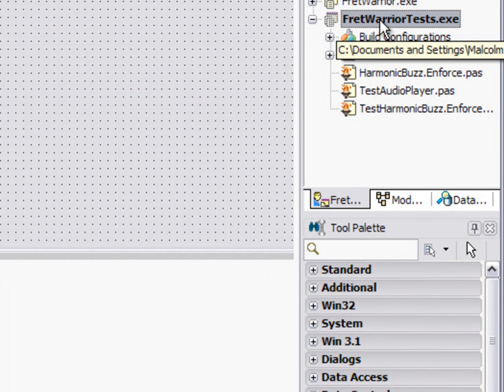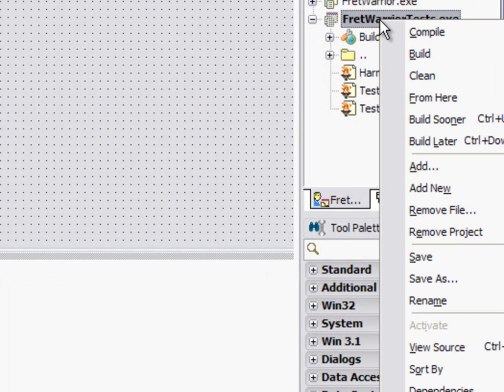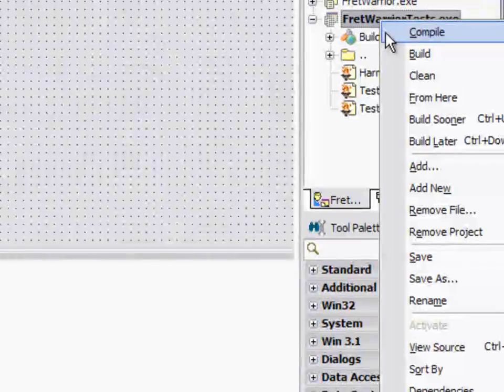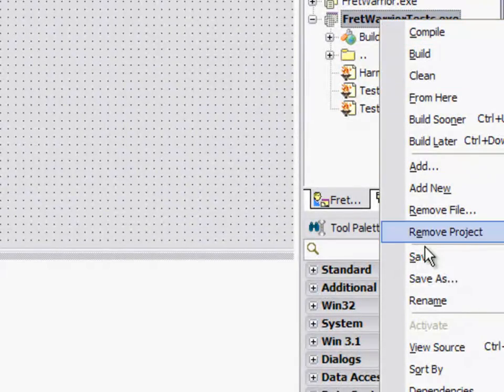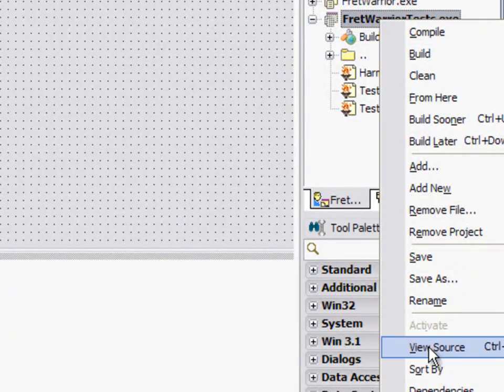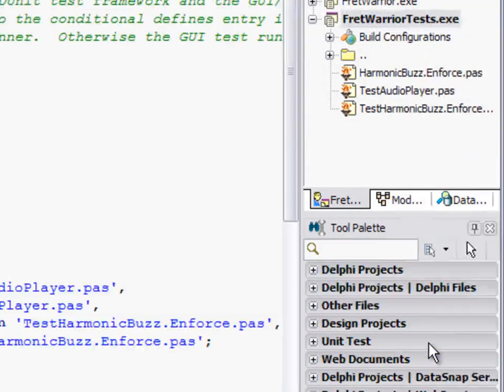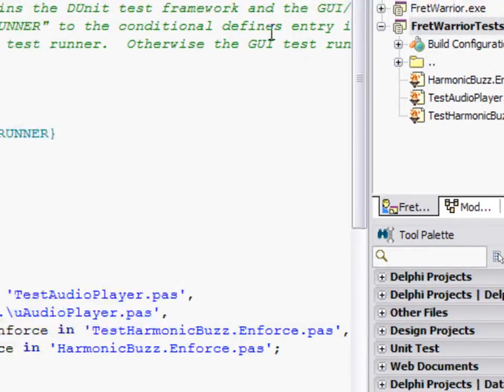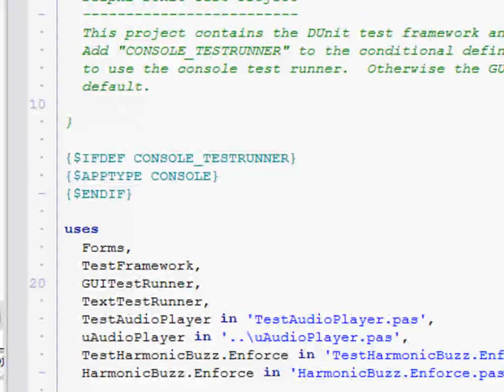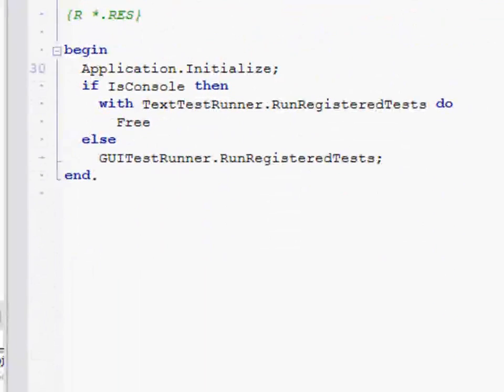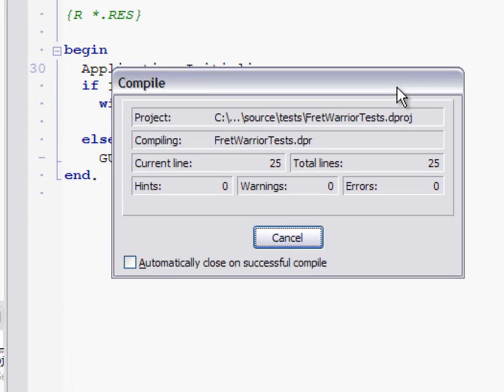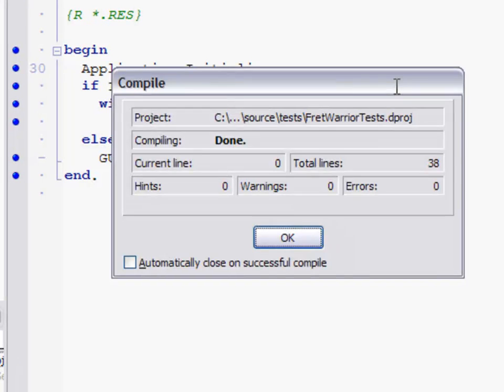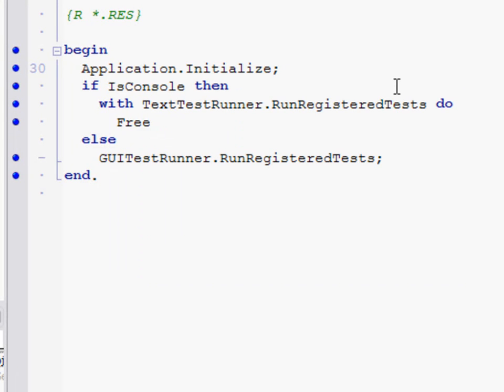What we're going to do: if you bring up your project source code by right-clicking on the project in the project manager and going view source, what we're going to do, I'll just do a quick compile, so we get our blue dots.